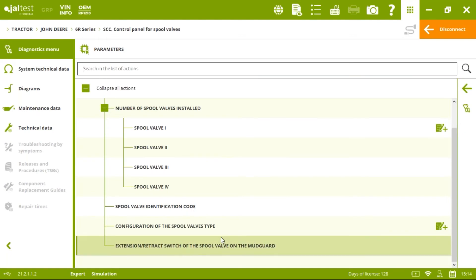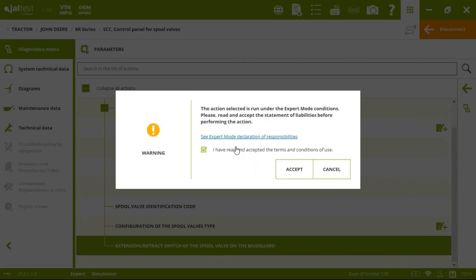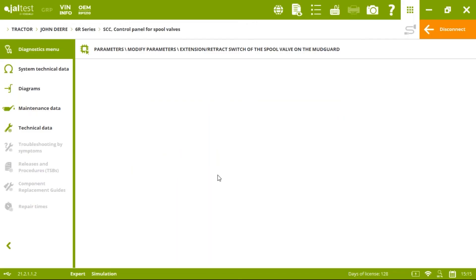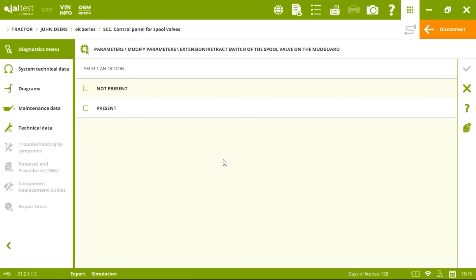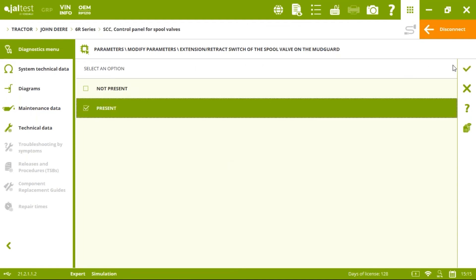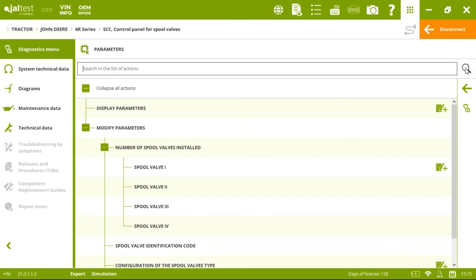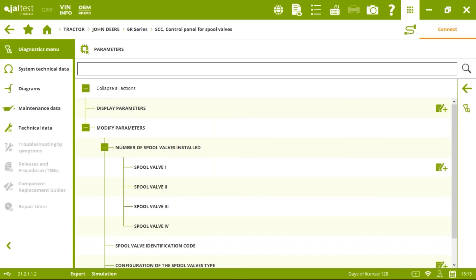Another action is the extension/retract switch for the on-demand guard. Some tractor models have buttons on the back side to control PTO, hydraulics, or spool valves. With this action, we decide whether we want these buttons activated to control our spool valves. We confirm yes — we have the button available — and click accept. The process is finished.